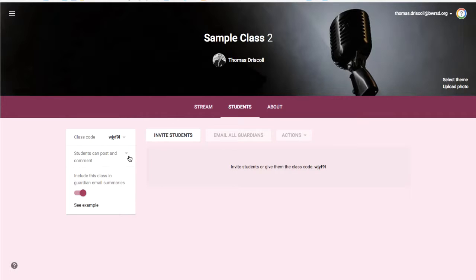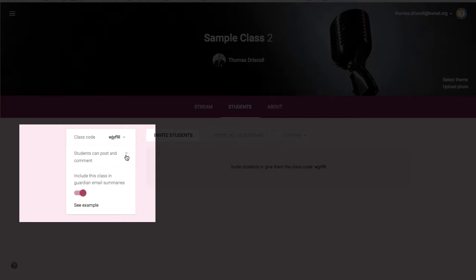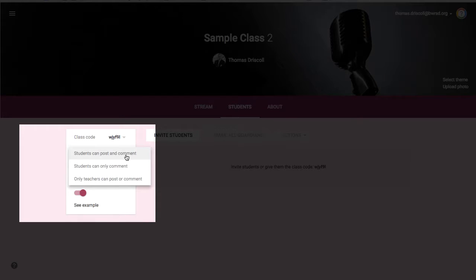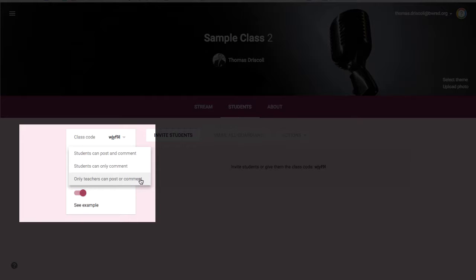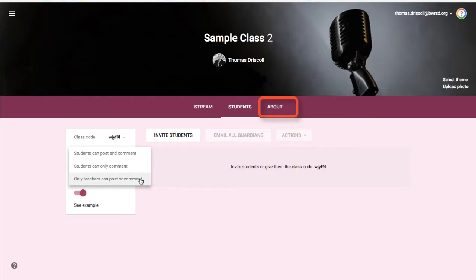Now the other thing I'd like to point out is that by default, students can post and comment in the stream. So you may want to turn that off. To change those settings, you click here, then you can change it to students can only comment, or you can make it so only teachers can post or comment, at least when you first get students started with this.